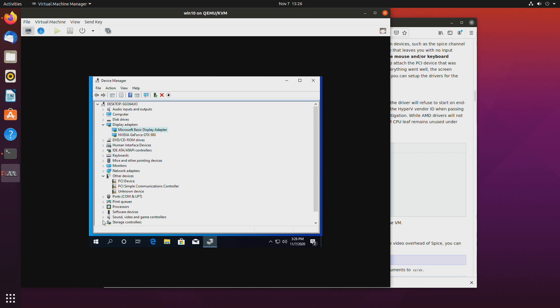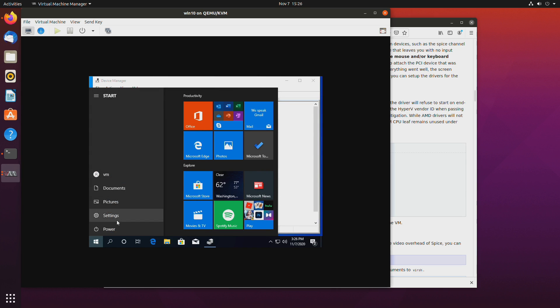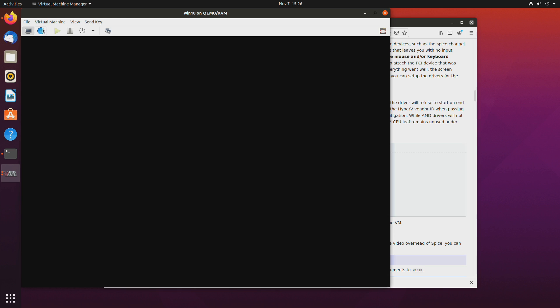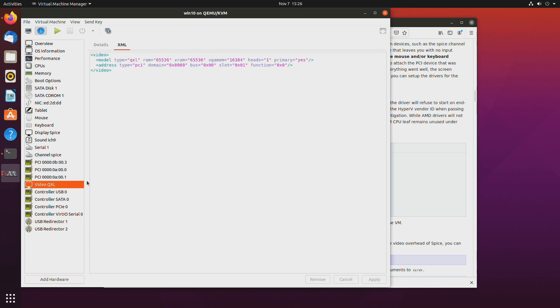So what we'll want to do is shut down the virtual machine. Go to the settings the hardware icon the eye and delete the QXL.